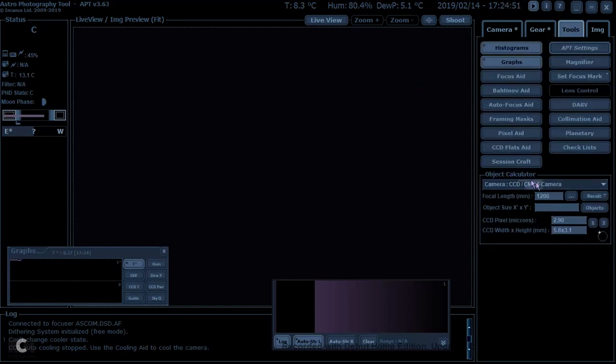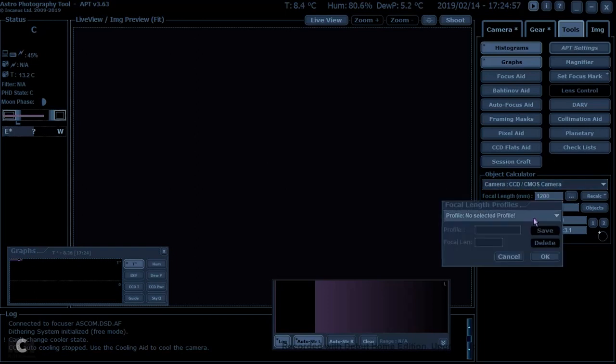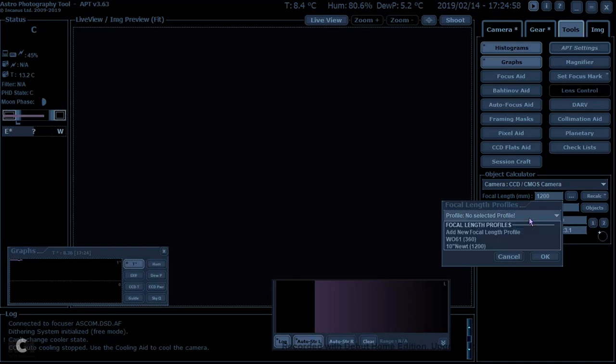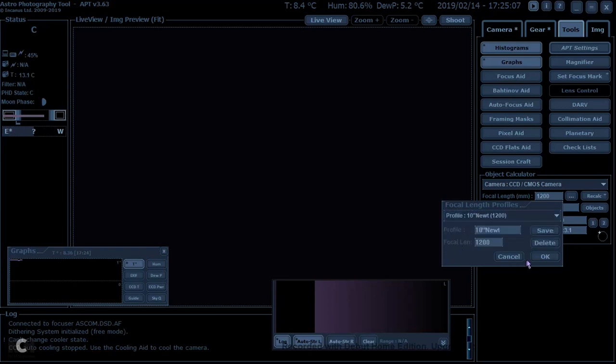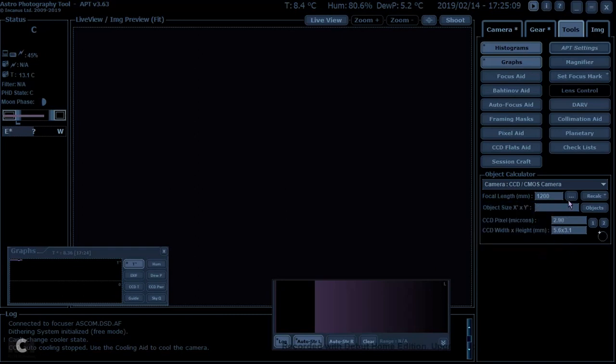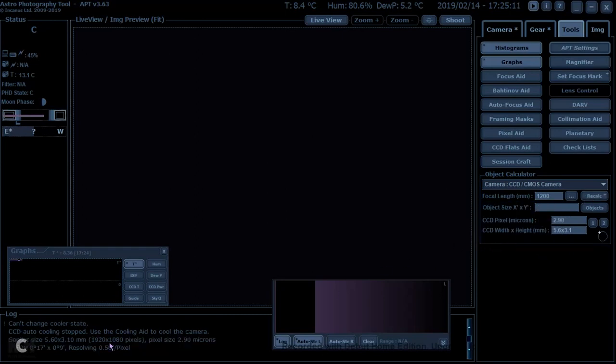But the important thing is as well that you also have your telescope cameras set up. So I've got two profiles, one is for the 10-inch Newtonian, one is for the William Optic 61. I'm using the Newtonian at the moment, so that's okay. Just do a recalc, and what it says then is it basically works out from the camera that I've put in, it's 2.9 microns, and the field of view will be 17 minutes times 9 minutes.